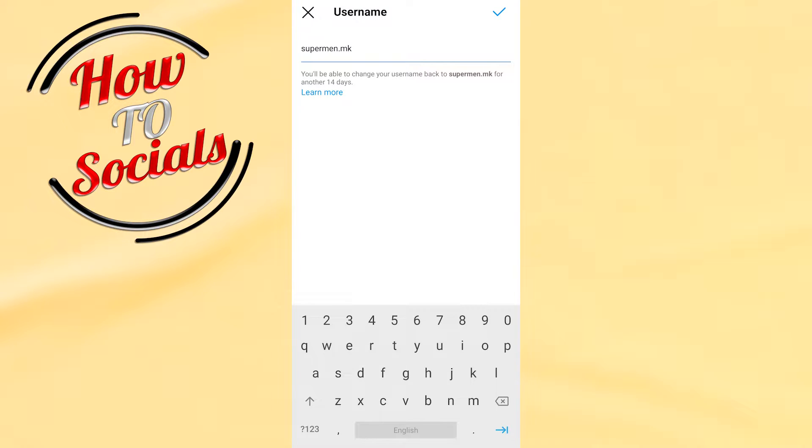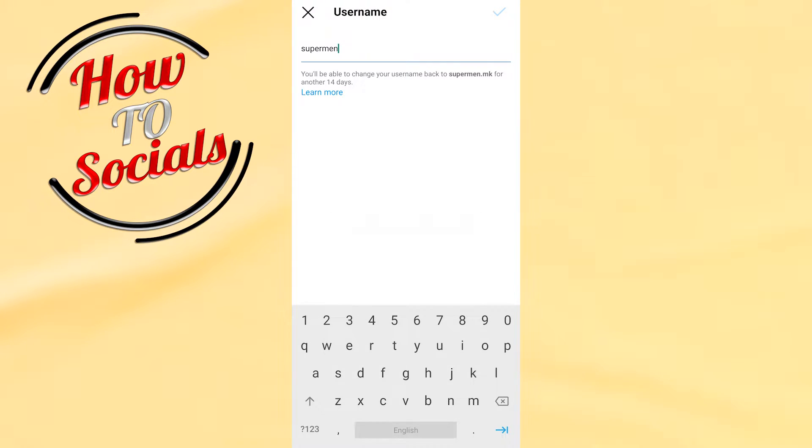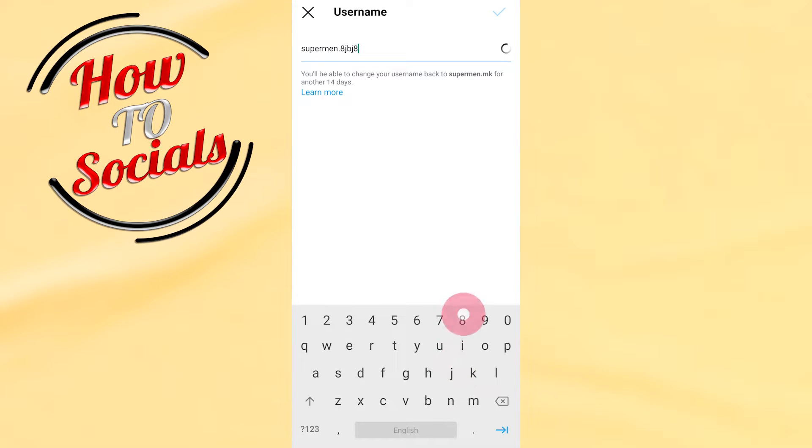In the username field, if you delete this, it will say 'this username is not available.' That means you need to add letters, numbers, or underscores. We'll go with this one for example.